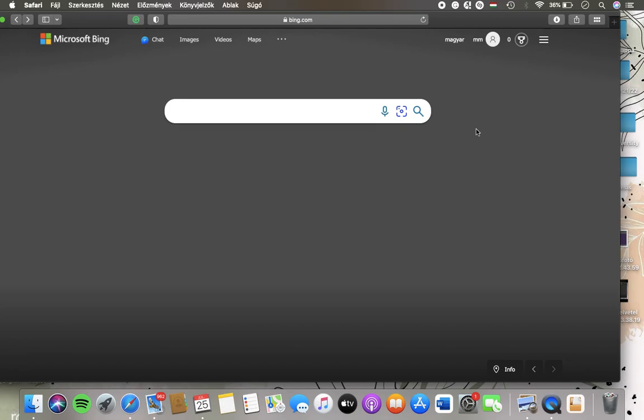Hello guys! In this video I'm going to show you how to enable the strict safe search feature on the Microsoft Bing application.